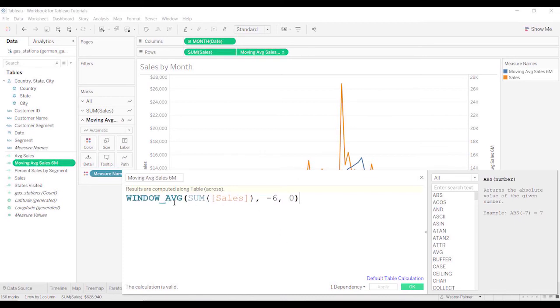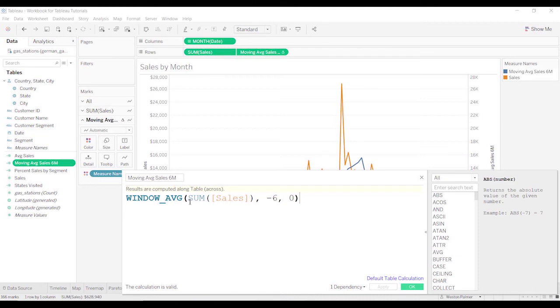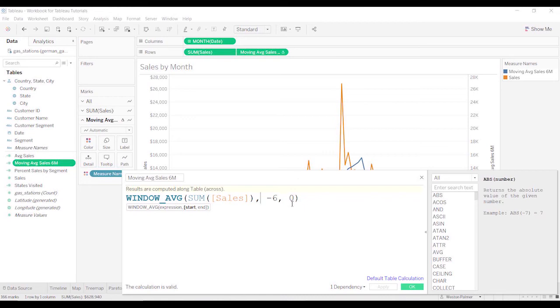There's that window function again. And what it's doing is it's saying, give me the average of what's in the window. I want to take the average of the sum of sales. And then here you'll see the little pop-up says start and end. This is saying go back 6 and forward 0. Where's the start and where's the end? We want the, these are actually offsets.